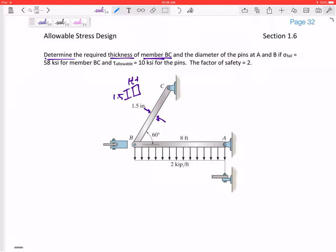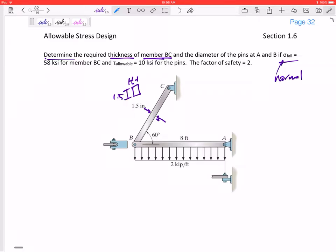We also want to know the diameter of the pins at A and B. Notice that B is in double shear and A is in single shear. It tells us the normal failure stress and the shear allowable stress, and tells us to use a factor of safety of two.